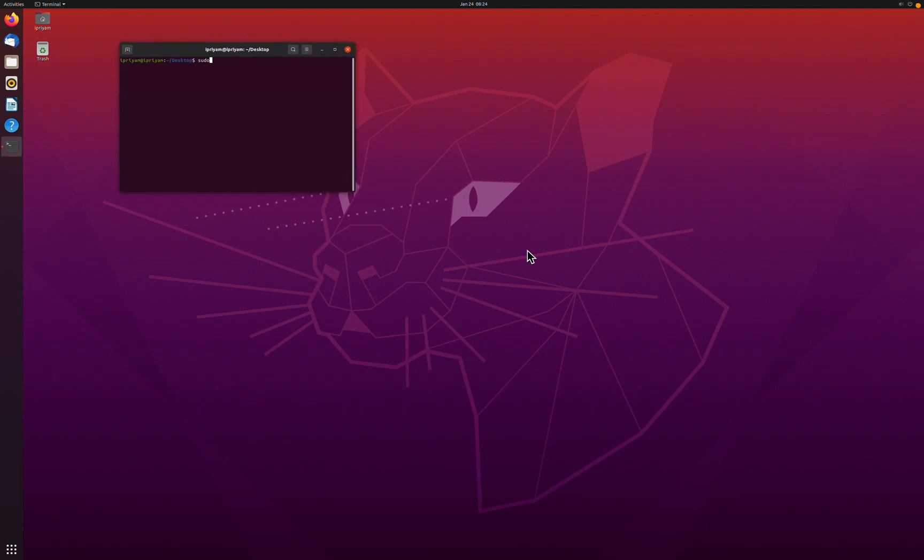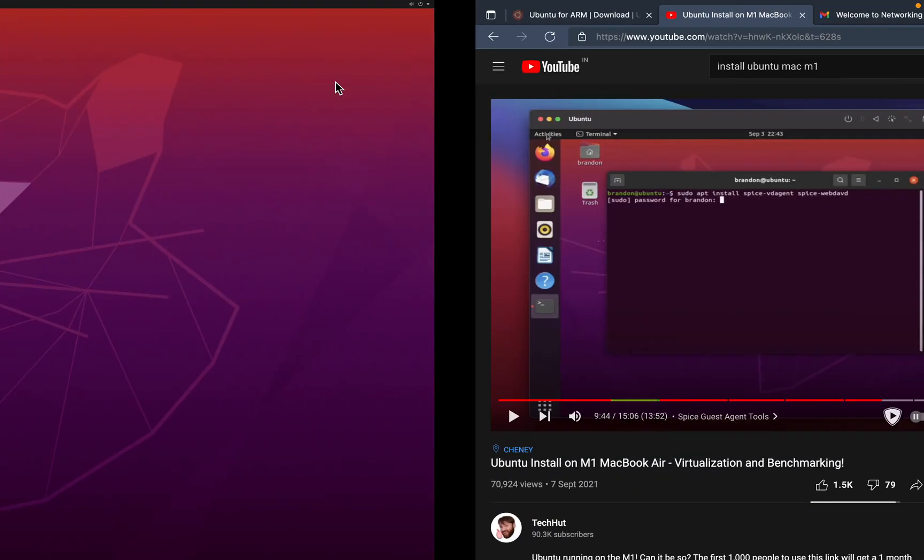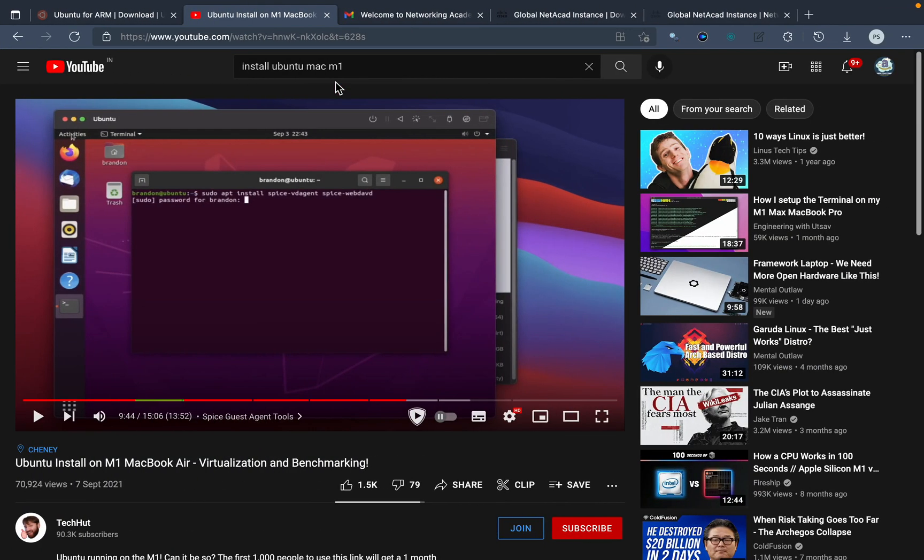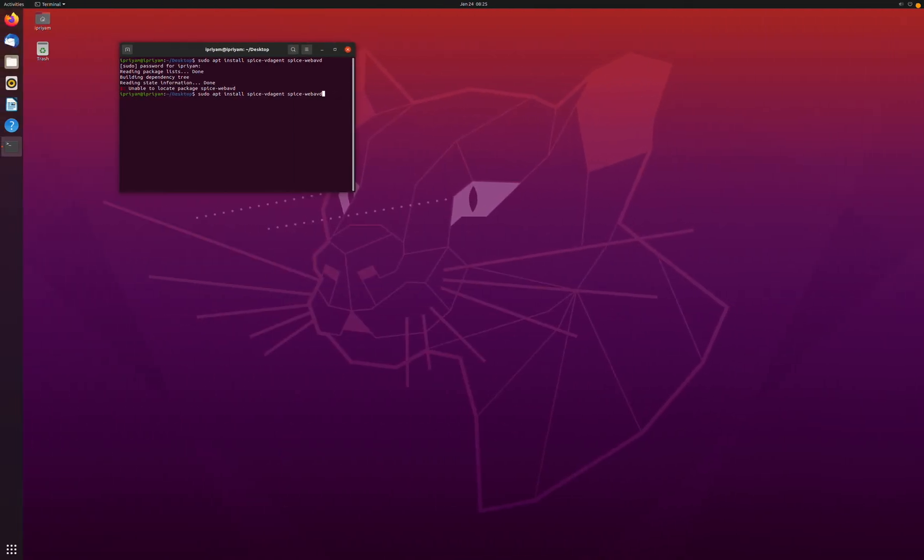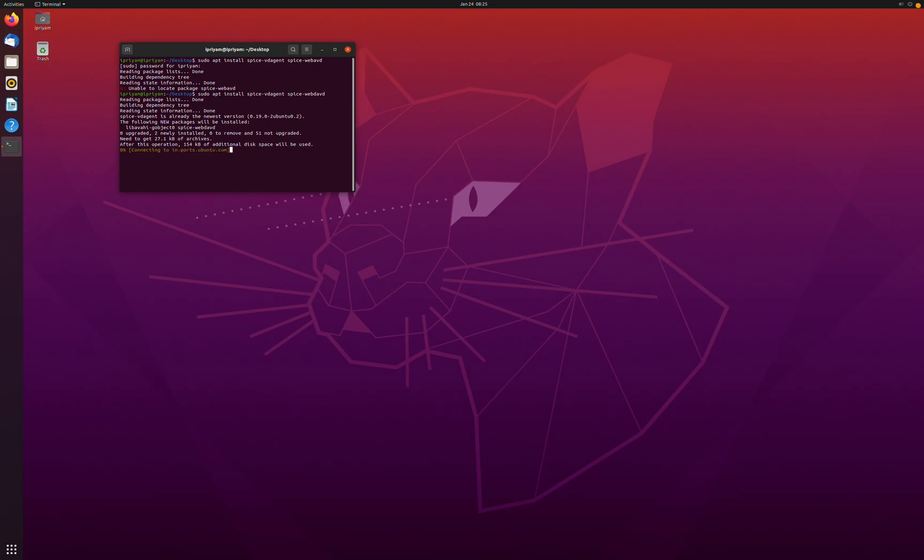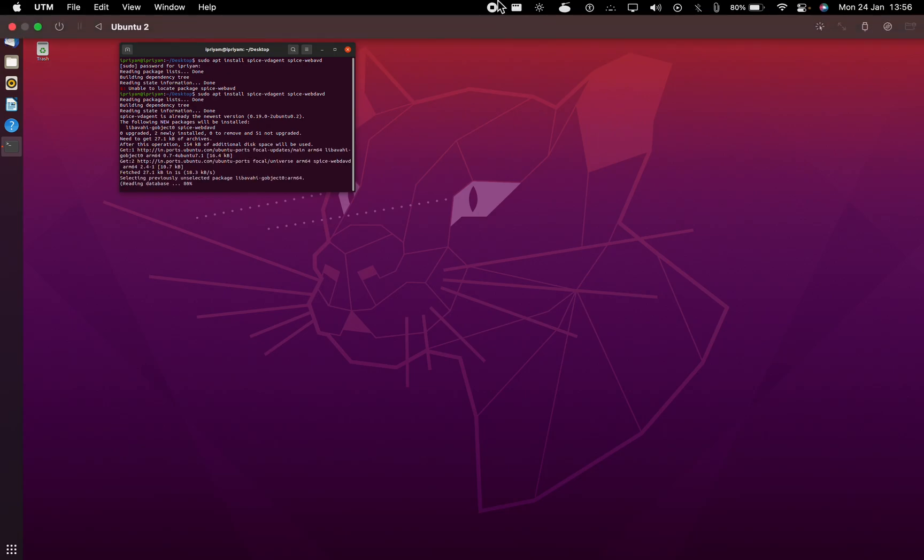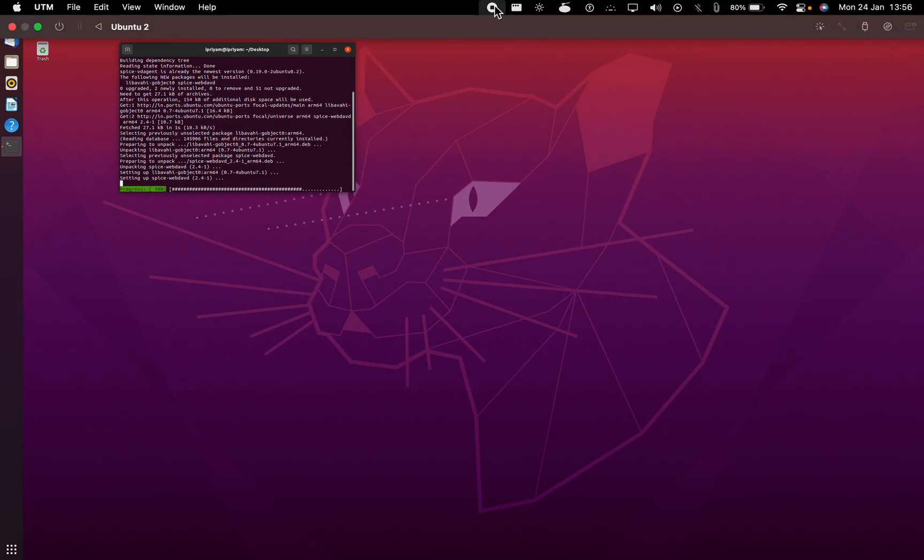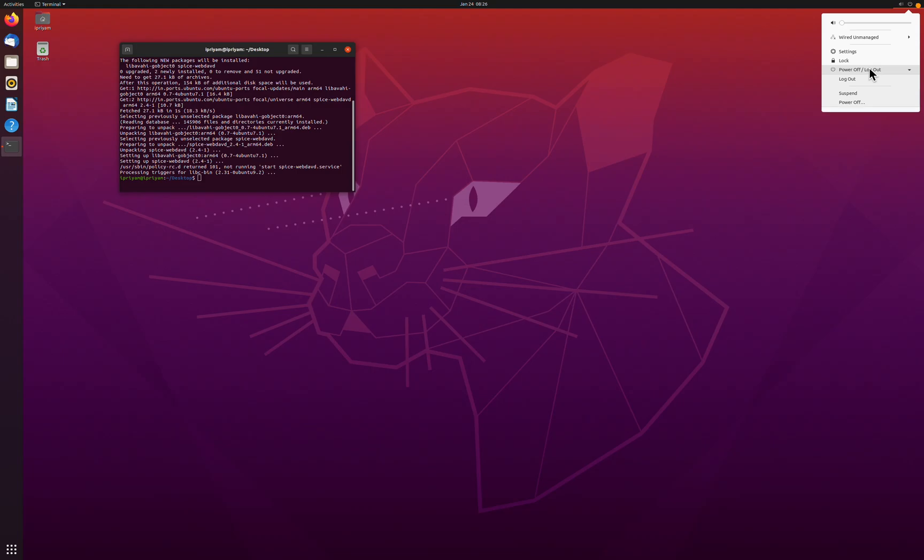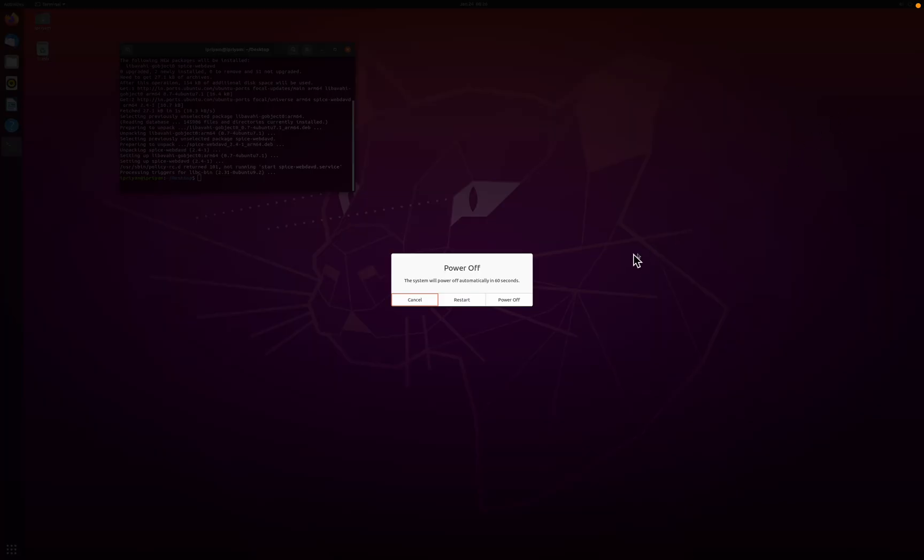It will be sudo apt install. It will prompt you for password. Okay, so I guess I wrote the name of the package wrong, let me fix that. Okay, so there is an issue.